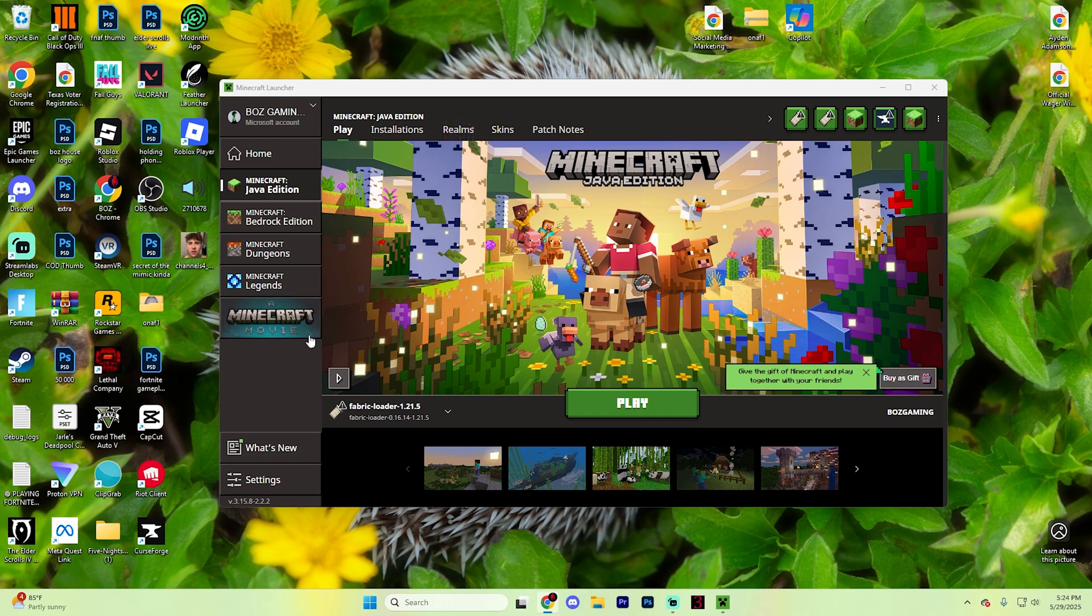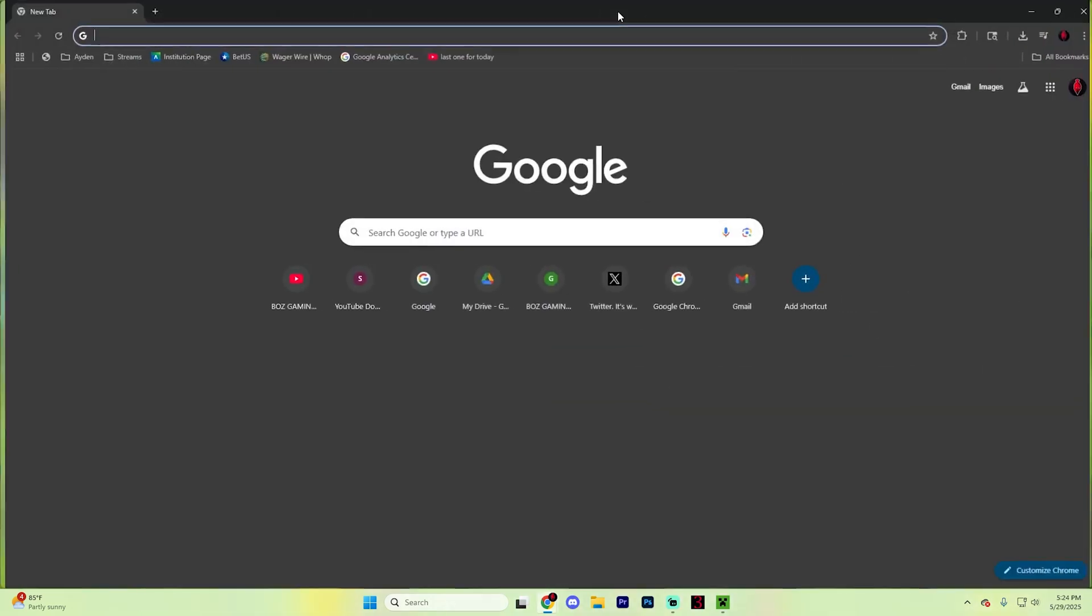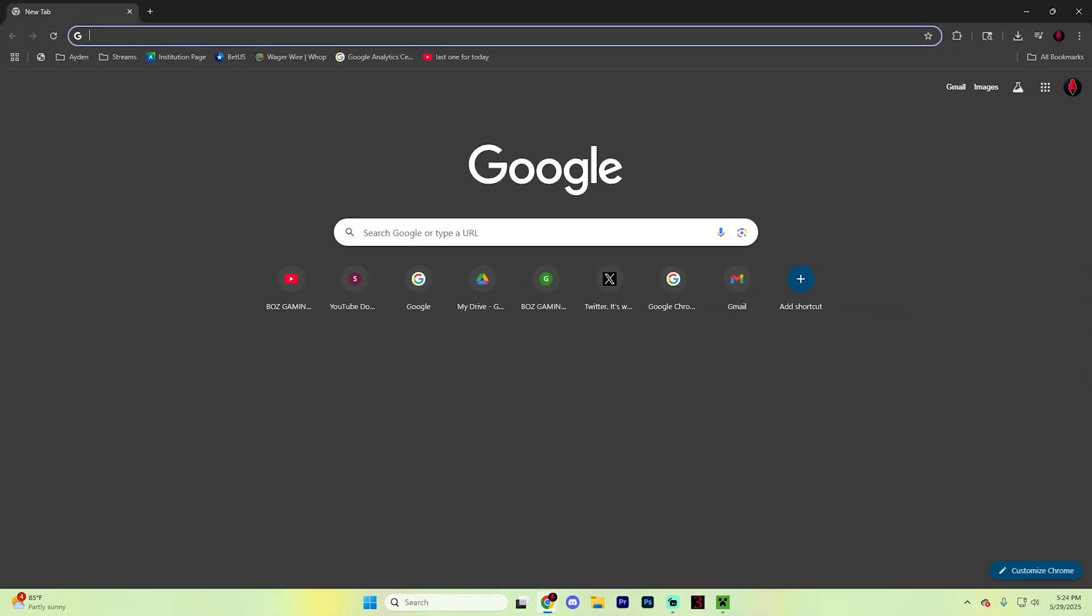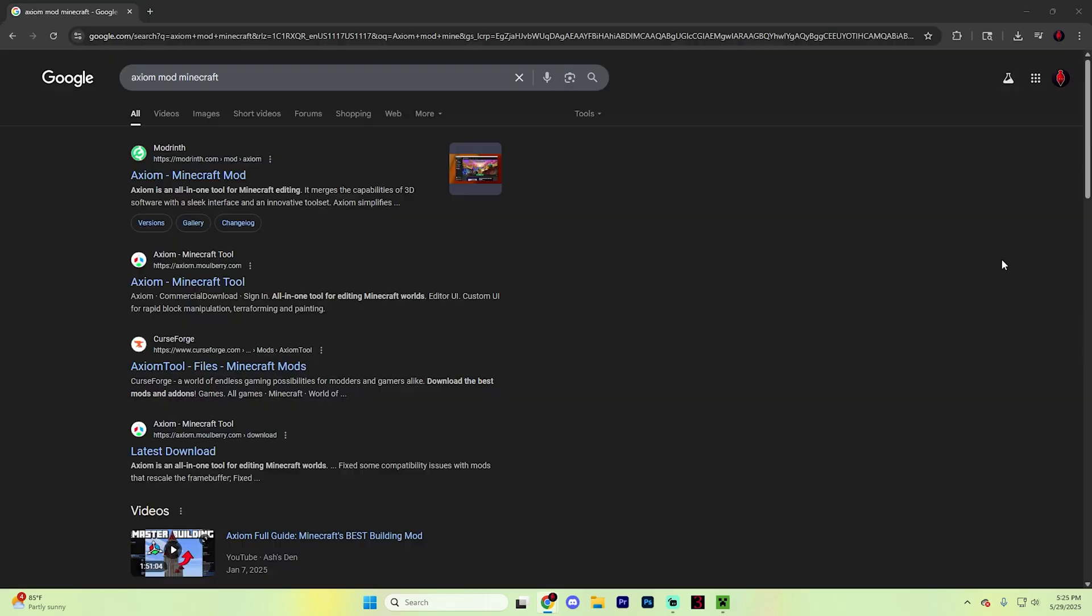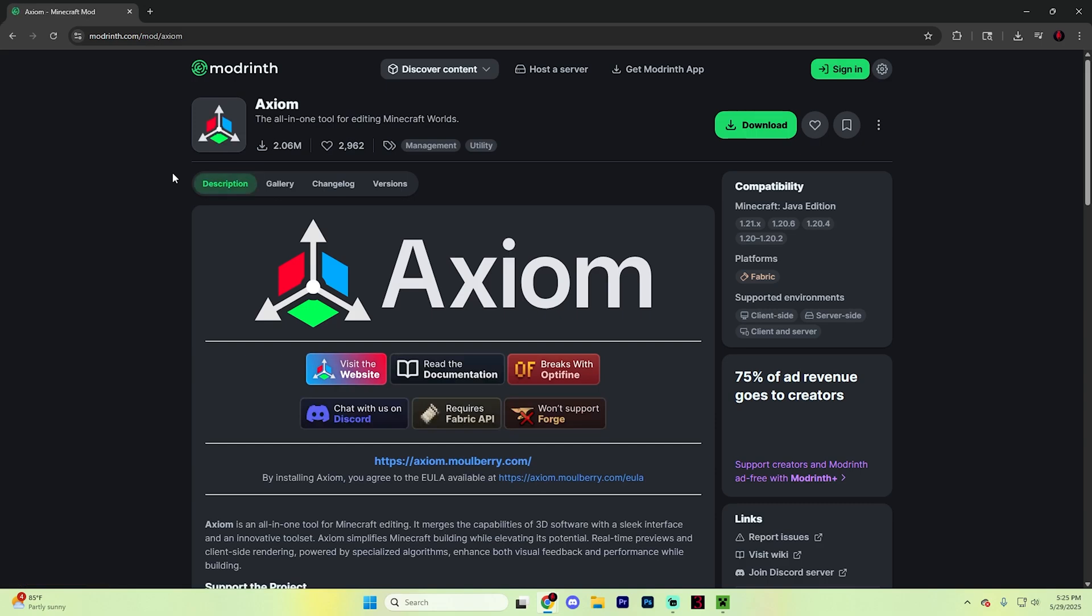Begin by exiting Minecraft completely. Then open your web browser of choice. I'm going to choose Chrome because in my opinion, it's the best, and search for Axiom Mod Minecraft. You're looking for this Modrinth one right here. Click on that first link and it should look something like this.